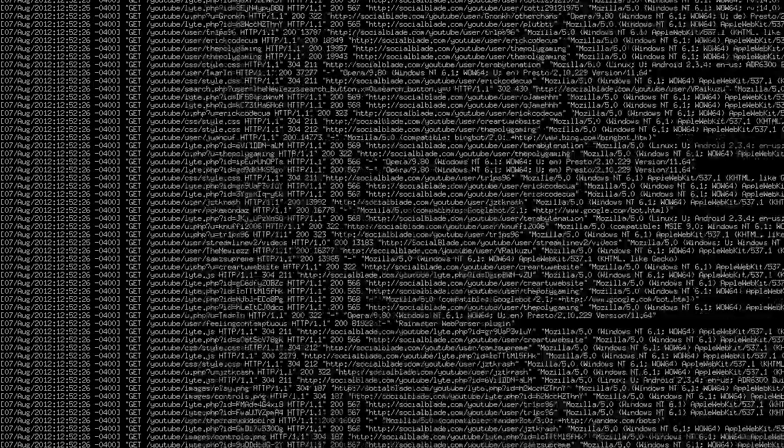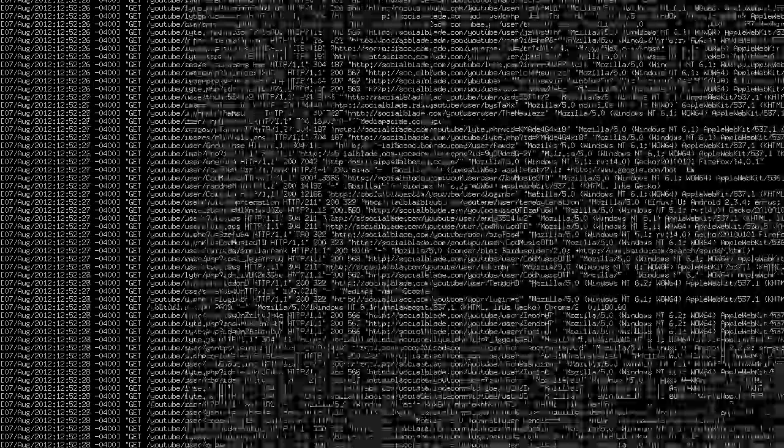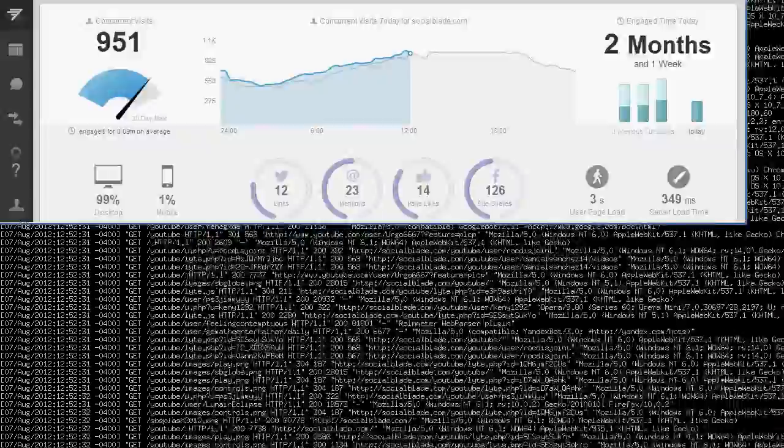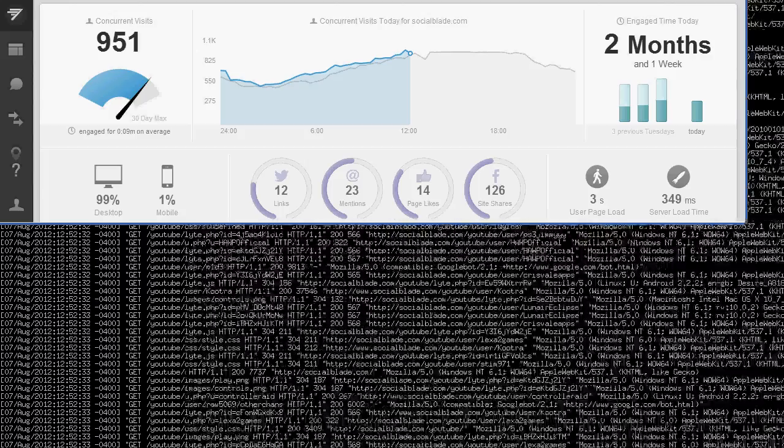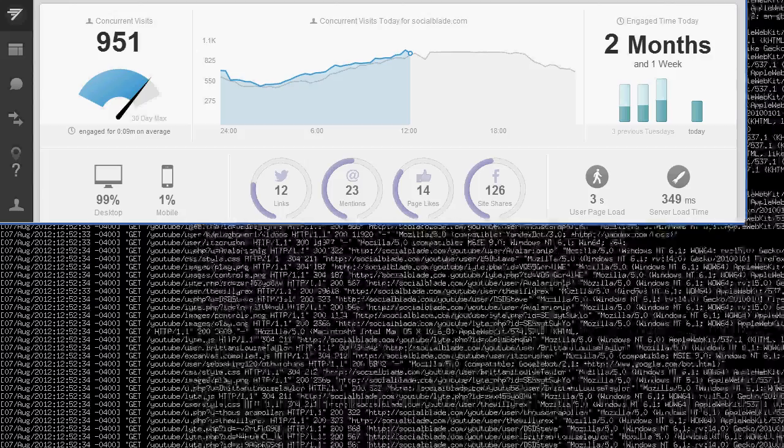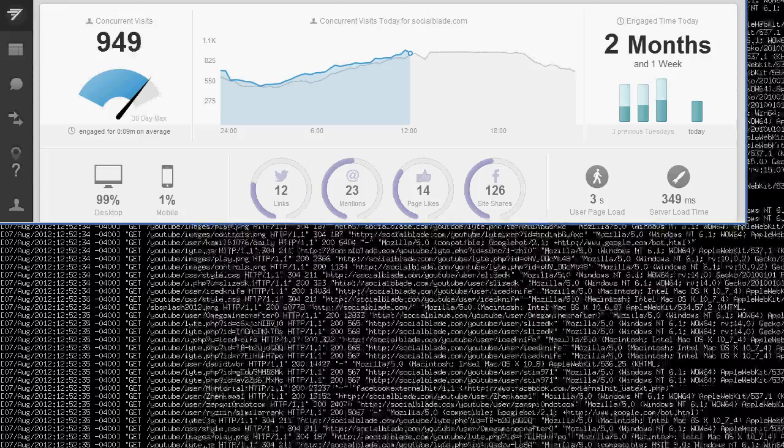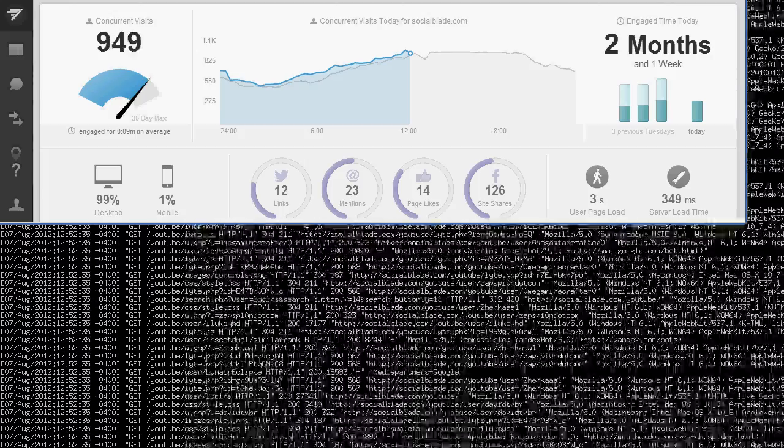But yeah, overall, the server itself is doing great. It is much faster. I'm barely seeing any load on it at the moment here with about 1,000 of you on the site currently. And I think we maxed at almost 1,200 yesterday.